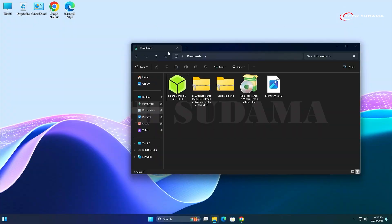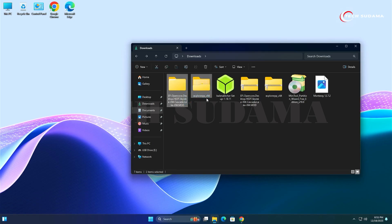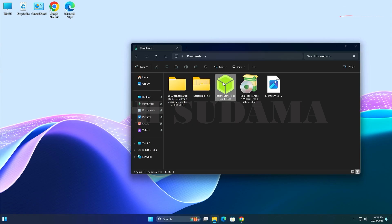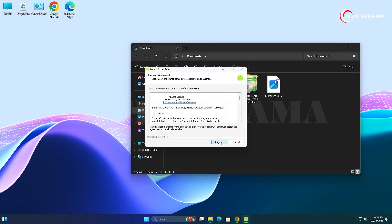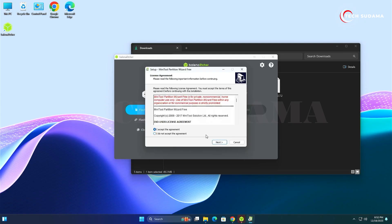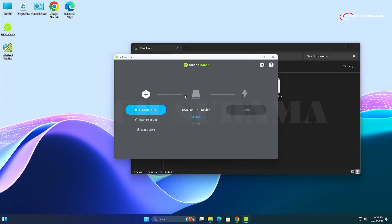Next, download Balena Etcher, File Explorer++, and MiniTool Partition Wizard. The download links will be provided in the description. After downloading, extract the zip files one by one. Then double-click on the Balena Etcher tool to install it, and also install the MiniTool Partition Wizard — accept the terms and conditions, click Next, and finish the installation.